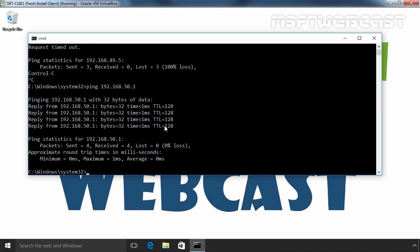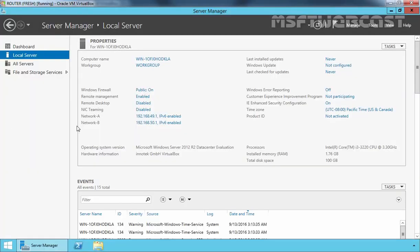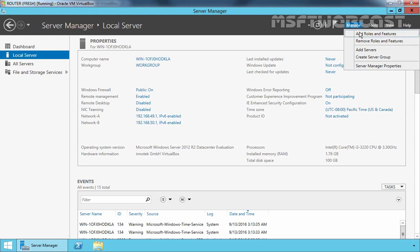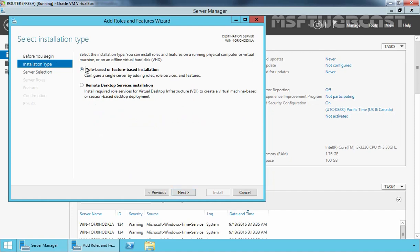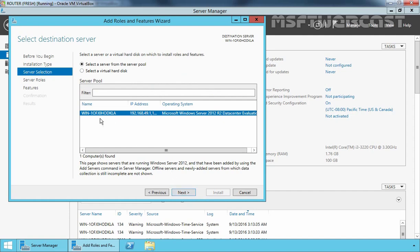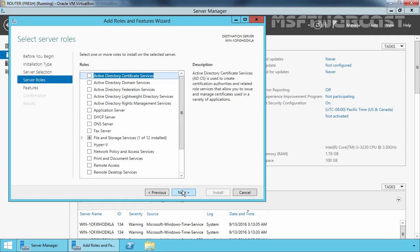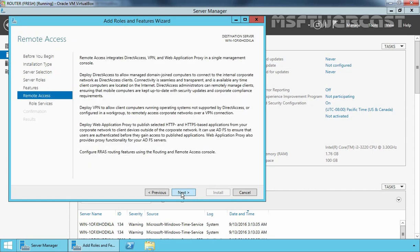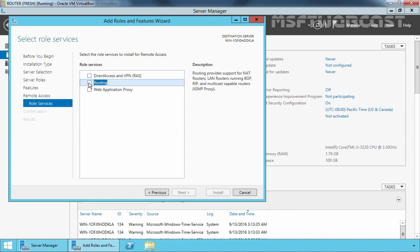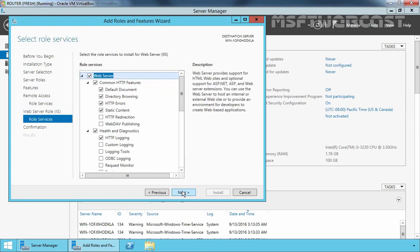Now let's enable LAN routing on the Windows Server 2012 R2 computer. On that machine, click on Manage and select Add Roles and Features. On the Before You Begin page, click Next. Select Role-Based or Feature-Based installation and click Next. On Select Destination Server, select your local server and click Next. On the Select Server Roles page, select Remote Access and click Next. Continue clicking Next until you reach the role services page, where you need to select Routing. Click Add Feature, then click Next through the remaining pages.